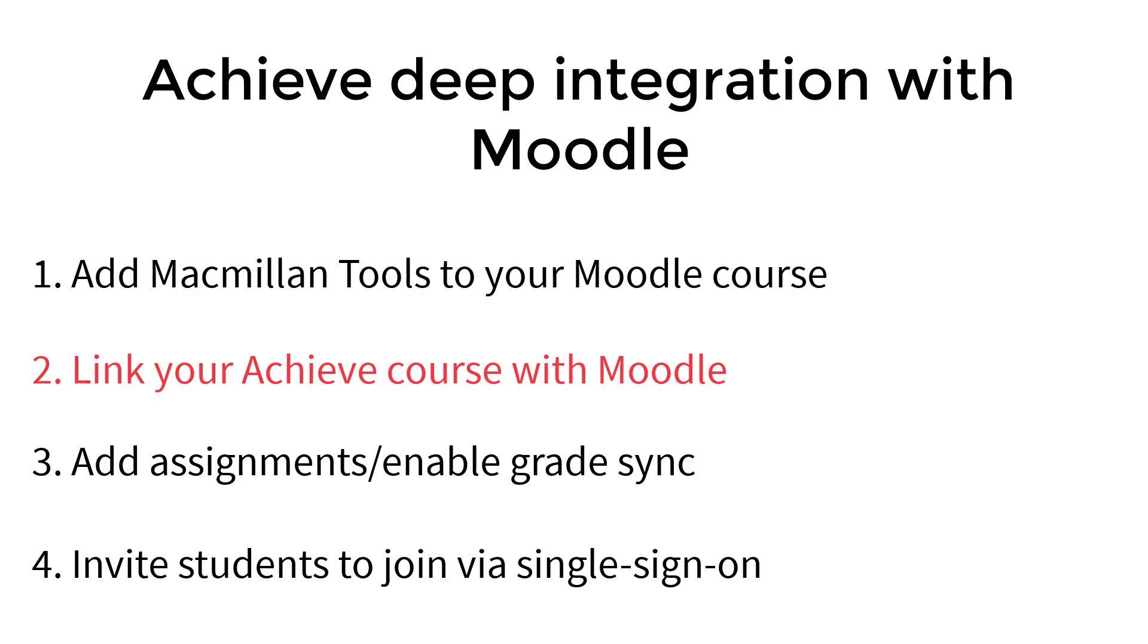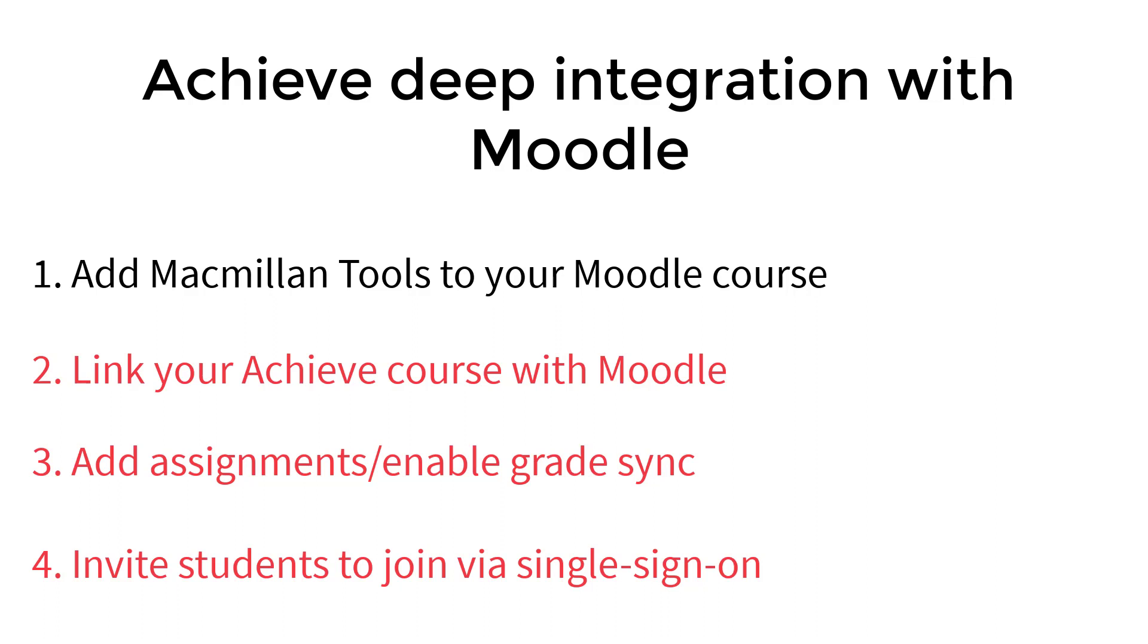These steps connect your Achieve course to your Moodle course and must be completed before you will be able to add Achieve assignments to Moodle, enable Grade Sync, and allow your students to connect their Moodle and Achieve accounts via single sign-on. Many of our customers find it very helpful to use this video series to follow along while they complete these steps.